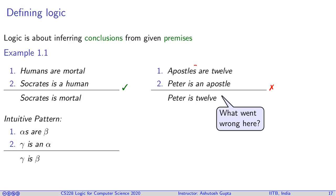What went wrong here? What went wrong is that this statement is talking about the size of the set, and this statement here is about the property of each element of the set. So English has this problem that two different kinds of statements can be said using a single grammatical structure.